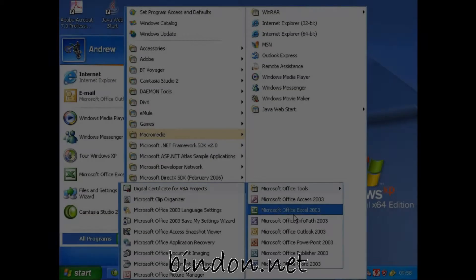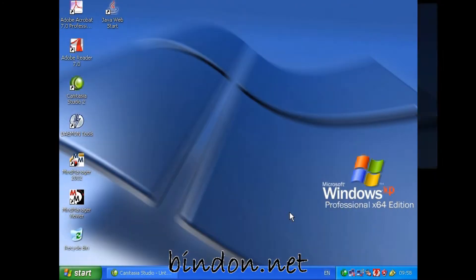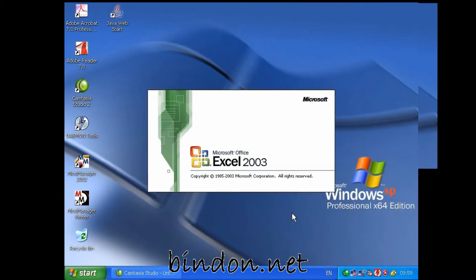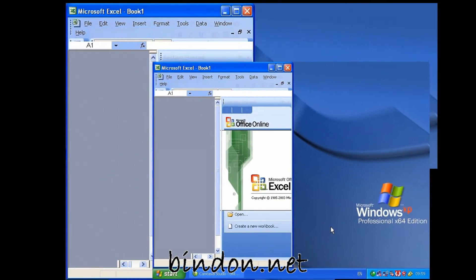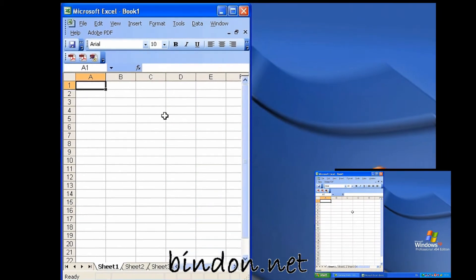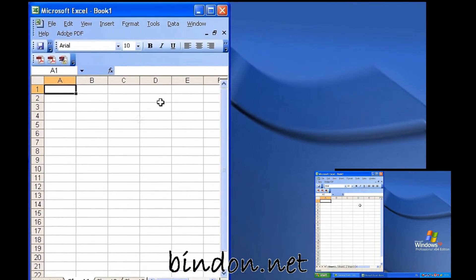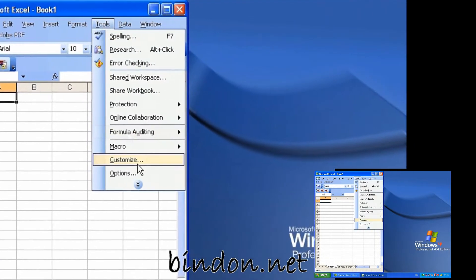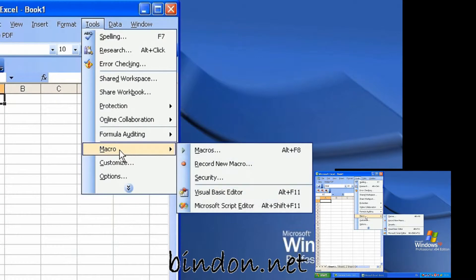I'm going to show you how to use the Macro Recorder in Microsoft Excel 2003 to record a VBA macro, but actually more than this — I'm going to show you how to use the Macro Recorder in Excel VBA 2003 to teach you about VBA, which ultimately is quite a lot more useful than simply being able to record macros.